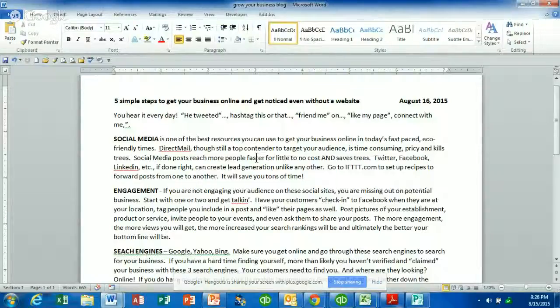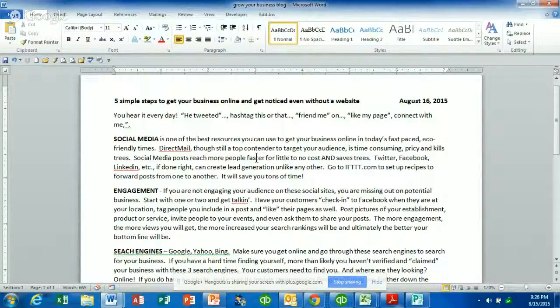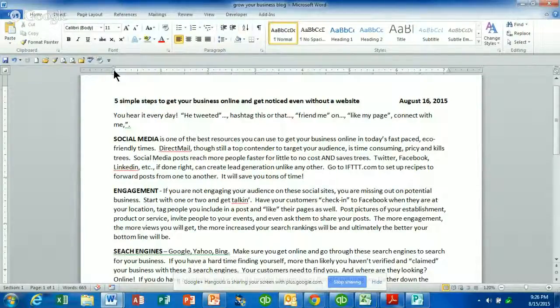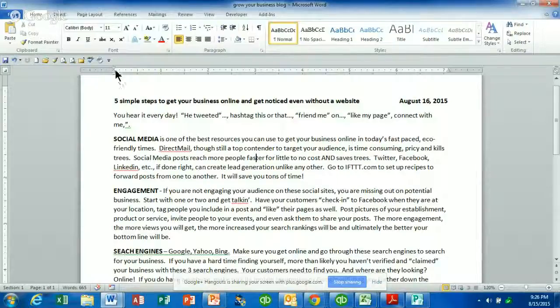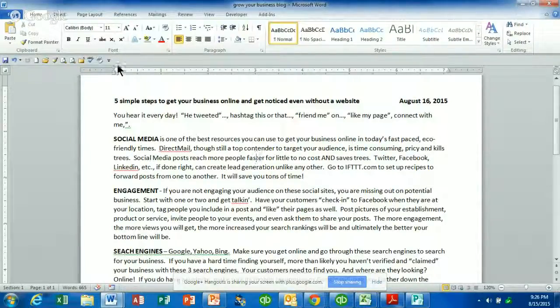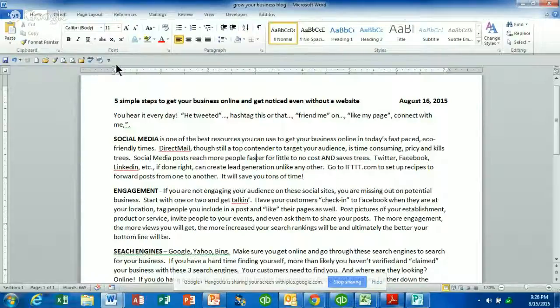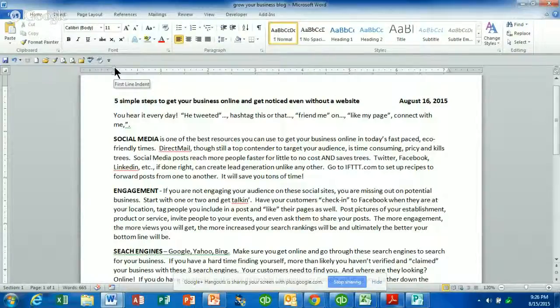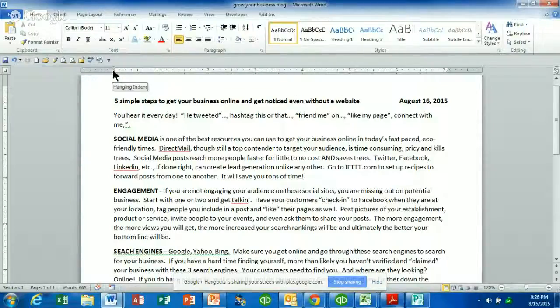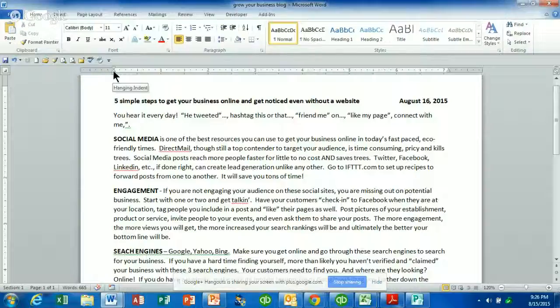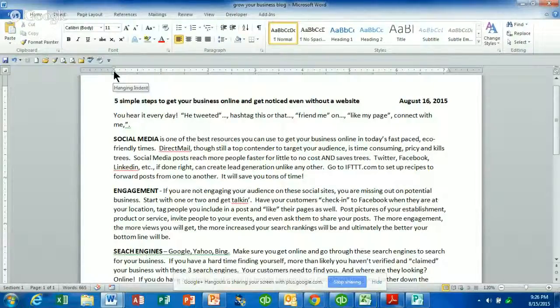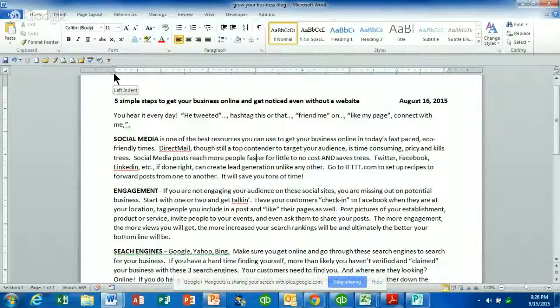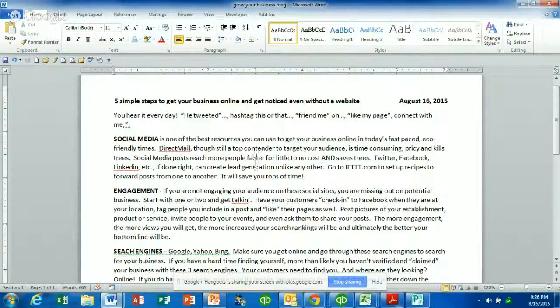A lot of people don't realize that this marker up here—it almost looks like an hourglass—is actually three separate functions. If you hover your mouse over the top triangle that points downward, that is your first line indent. If you move down to the triangle pointing upward, that is a hanging indent. And then the little square at the bottom is a left indent. So if you are in a paragraph in one of your documents, just click anywhere inside the paragraph.